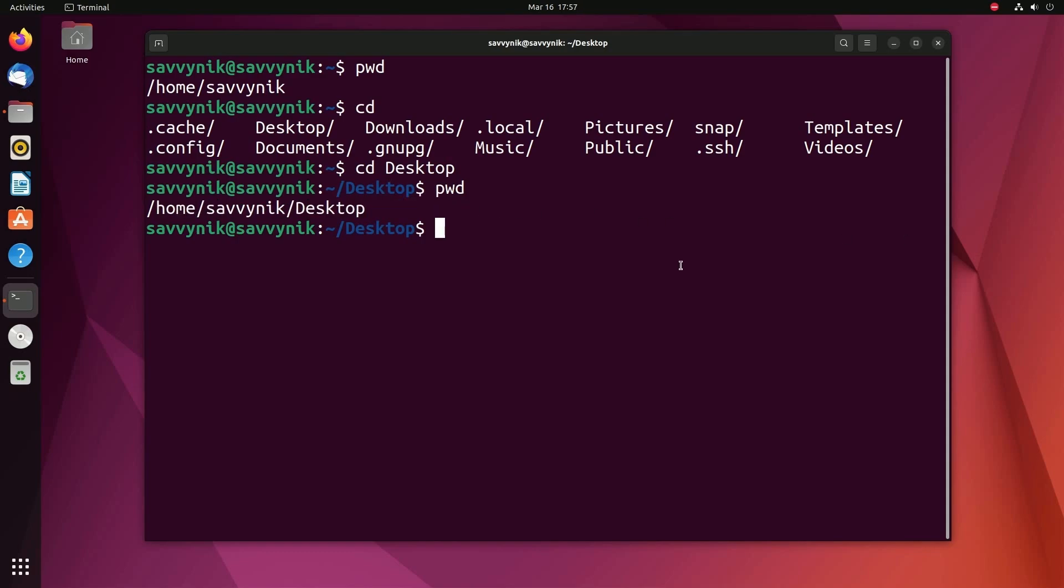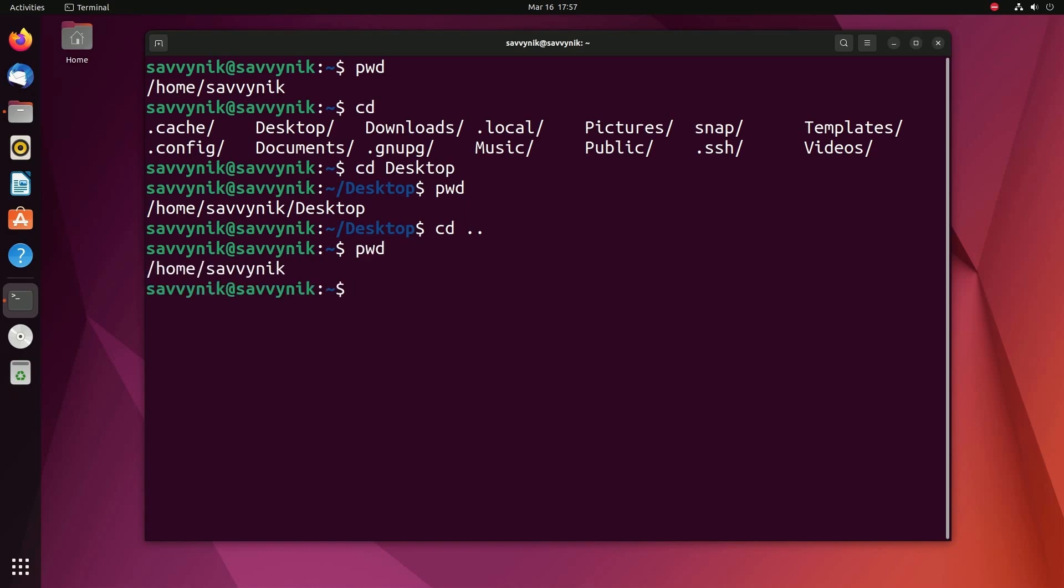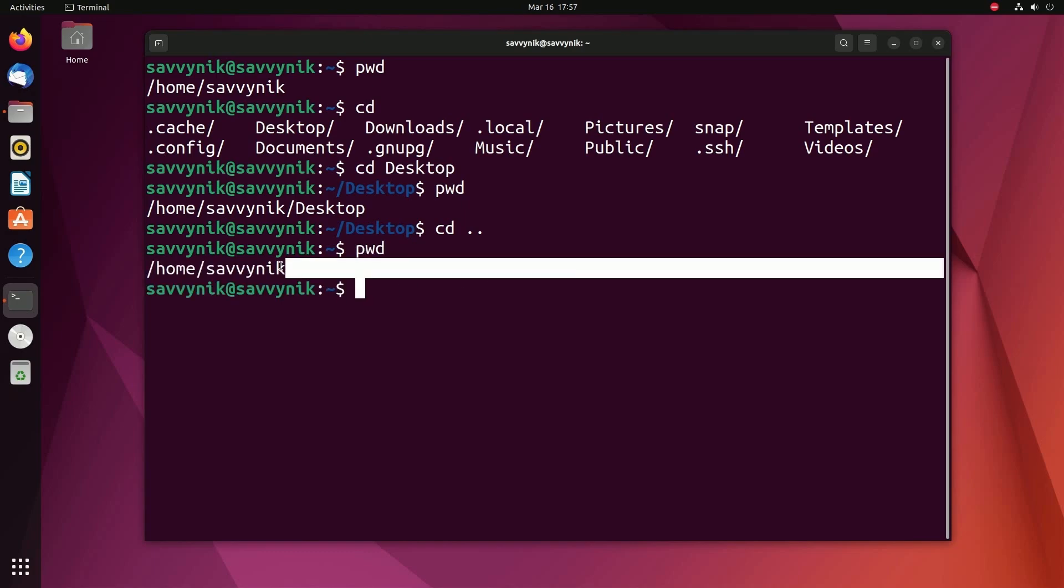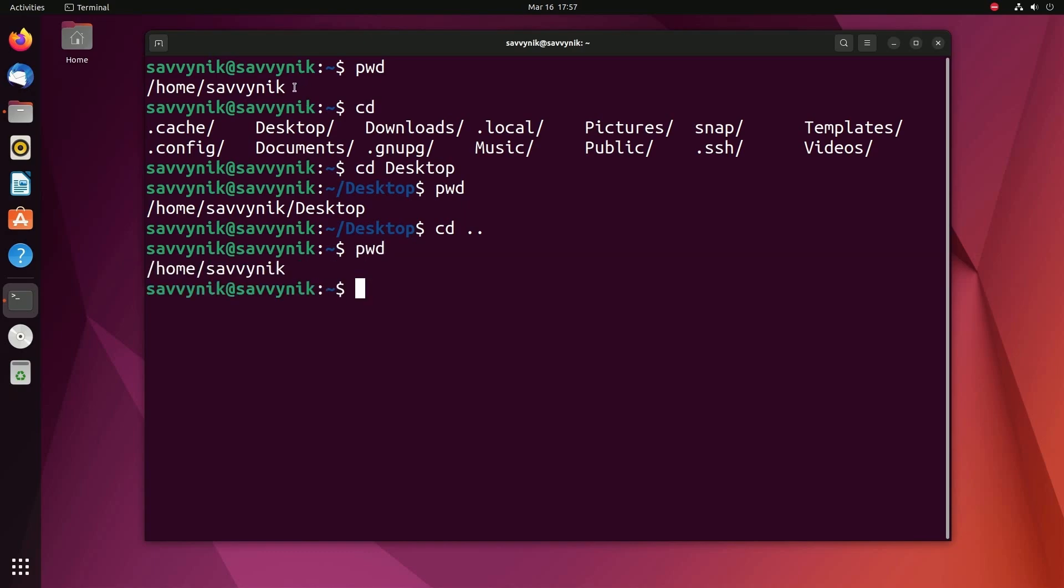If you ever want to go back a directory, pretty simple as well, you just type in cd and then space dot dot. And that takes you back to the directory that you were in before. pwd. Look at that home Savvy Nick, just like we were in before.